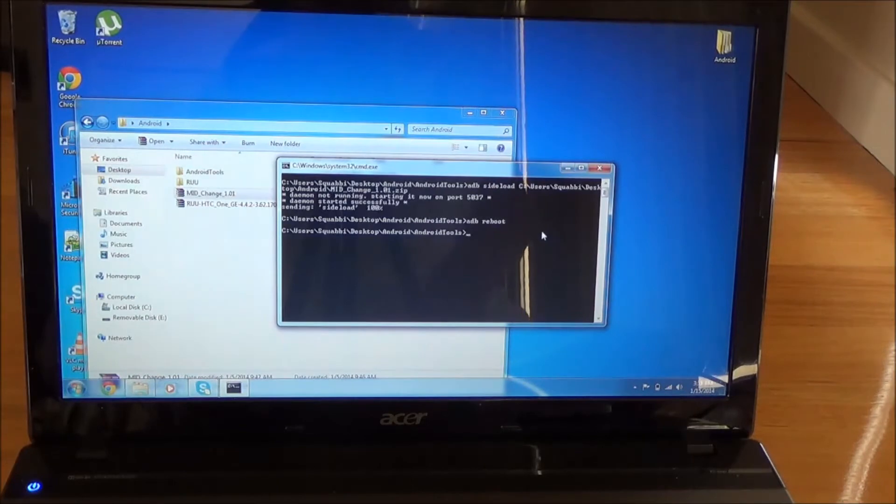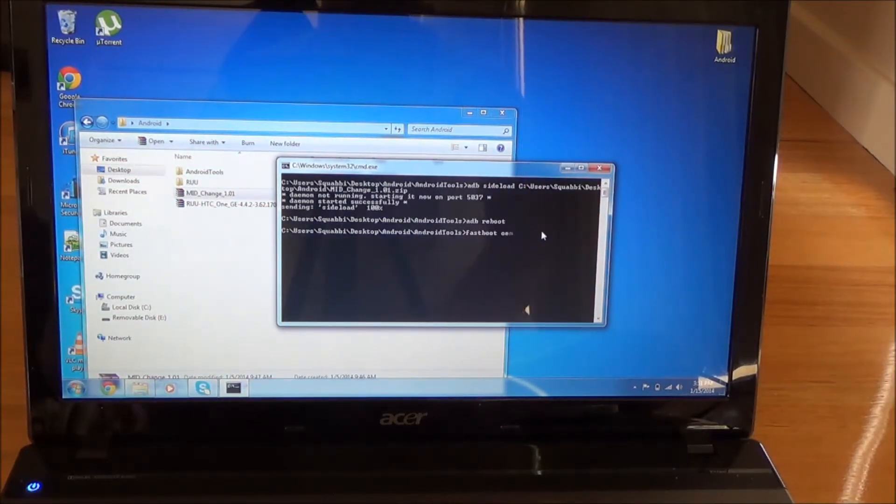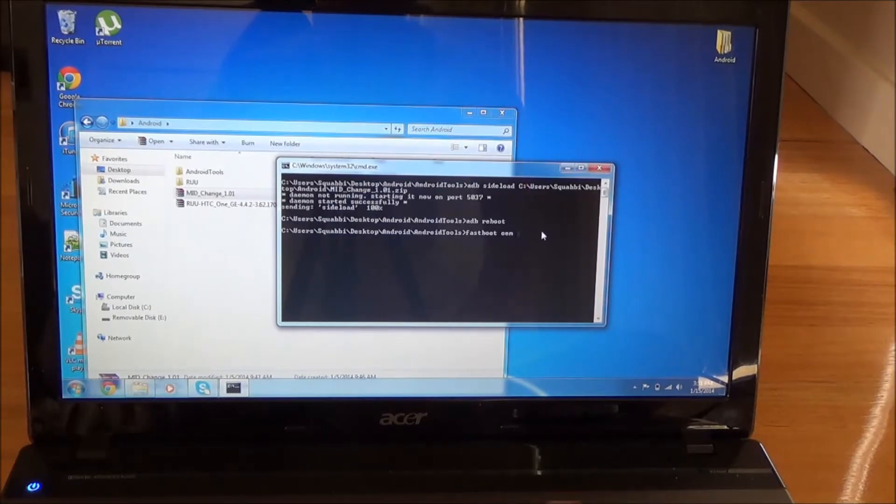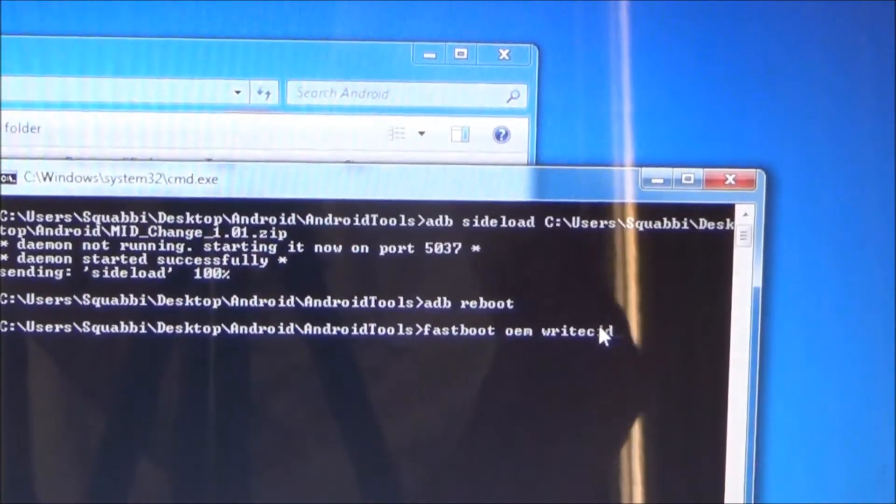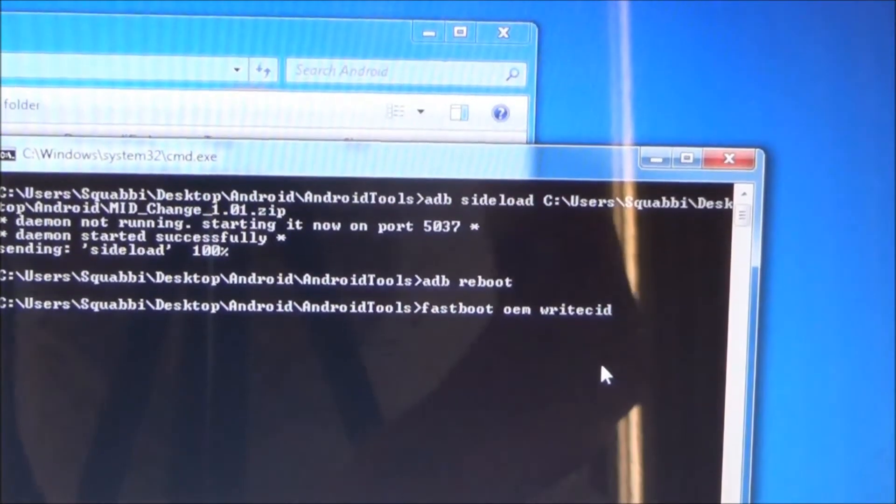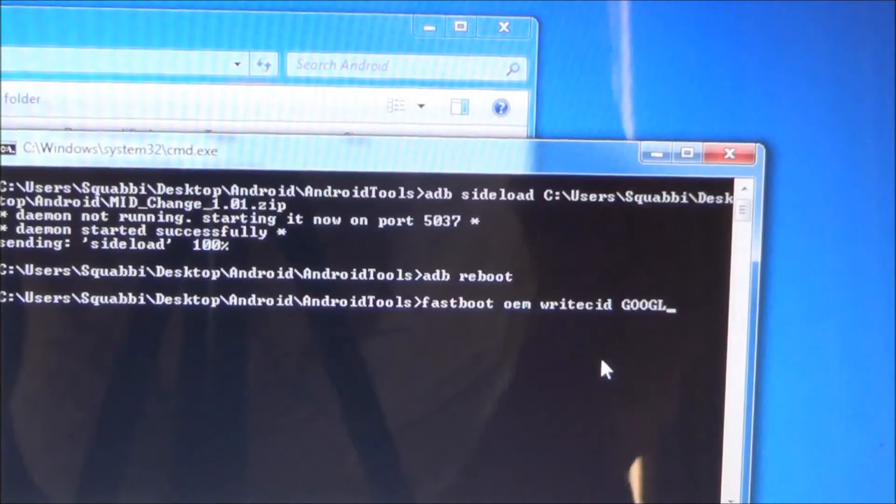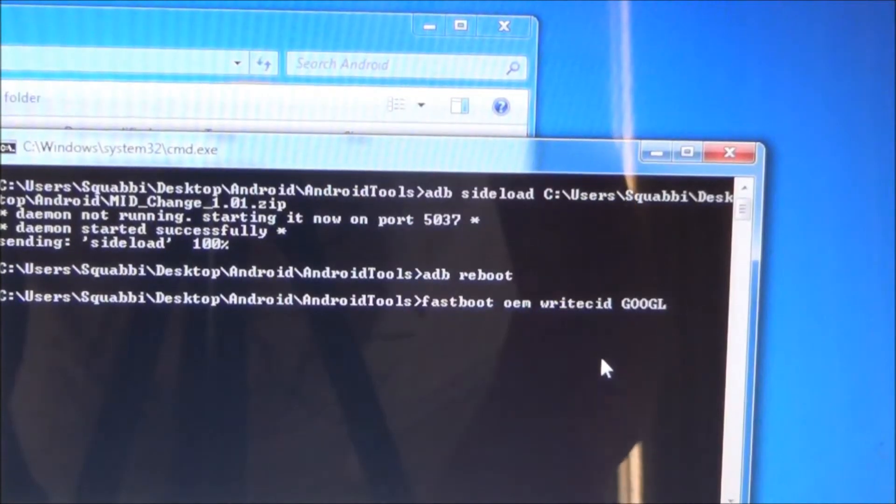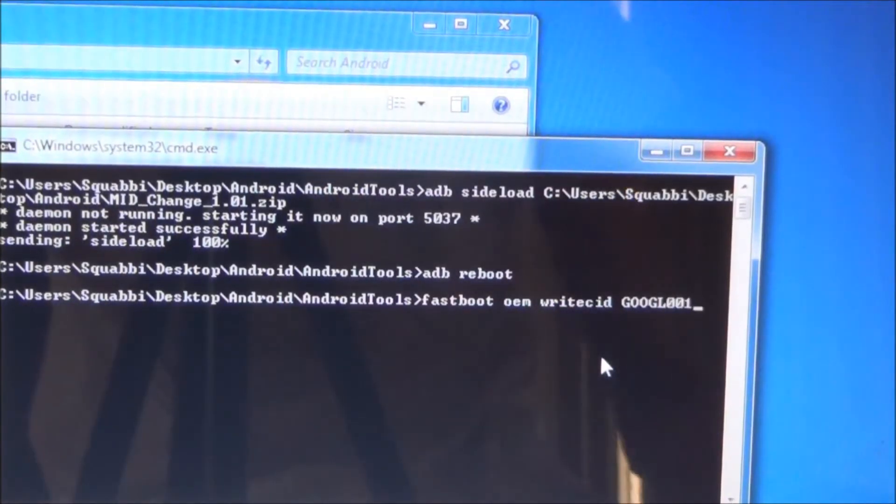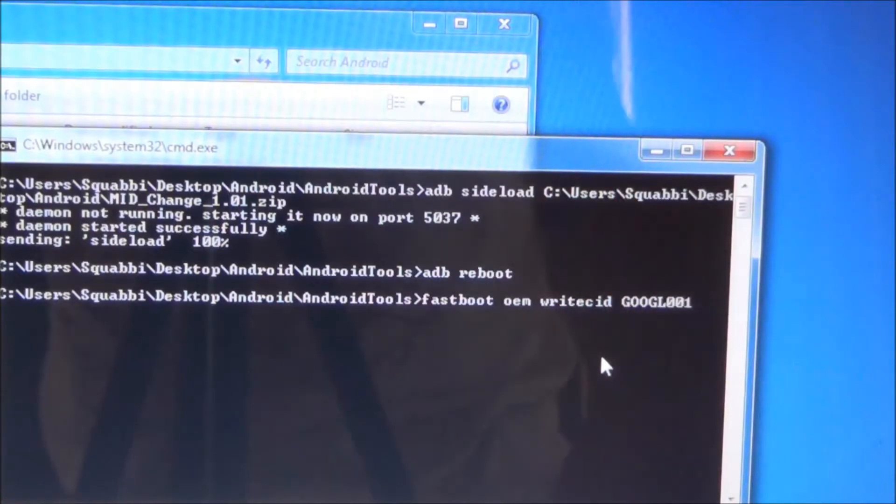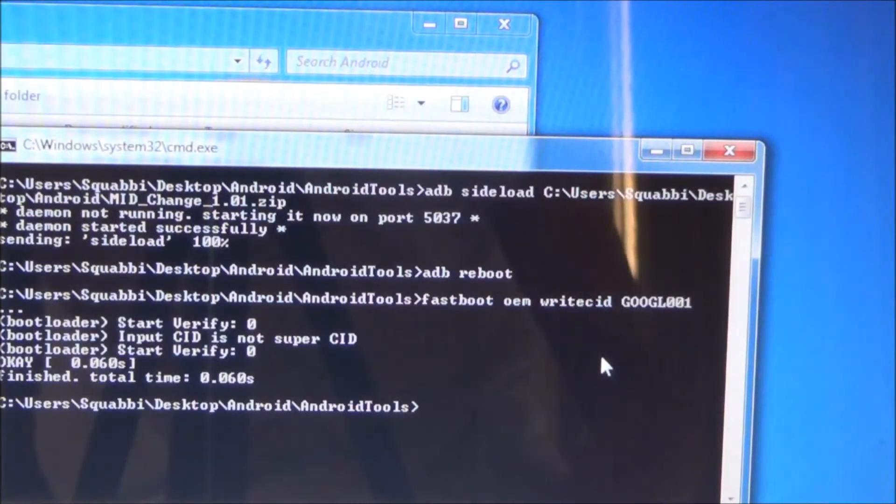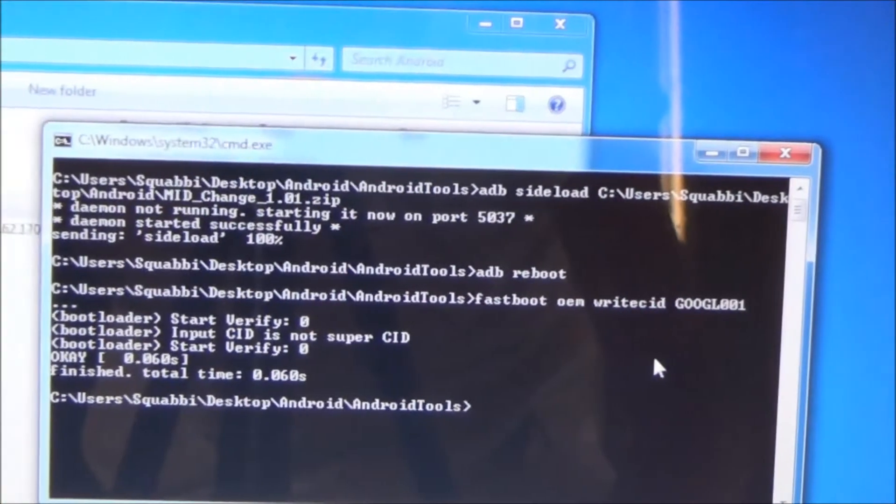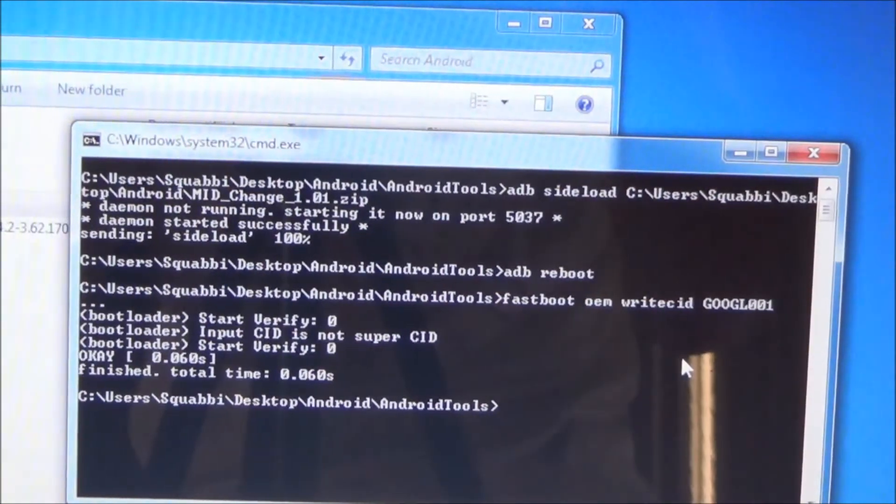And then type in fastboot OEM write CID. And we need to type in GOOGL001. That should equal 8 characters. Just hit enter. And it will verify and all that. So now it has the proper CID for the Google Play ROM update utility.